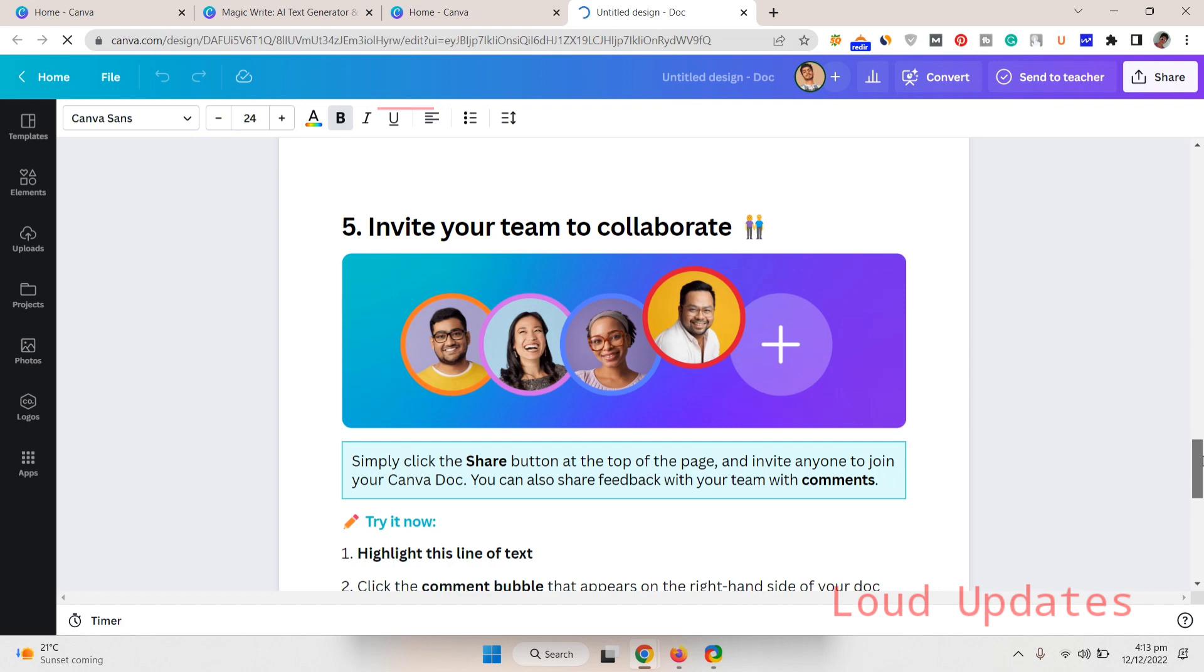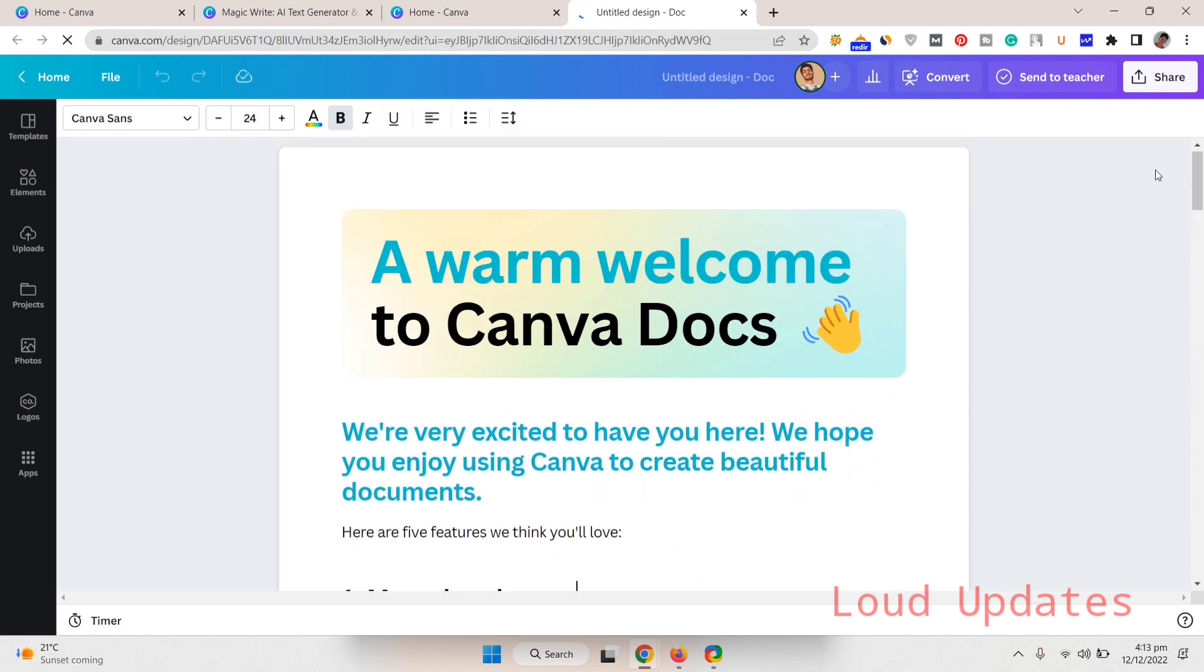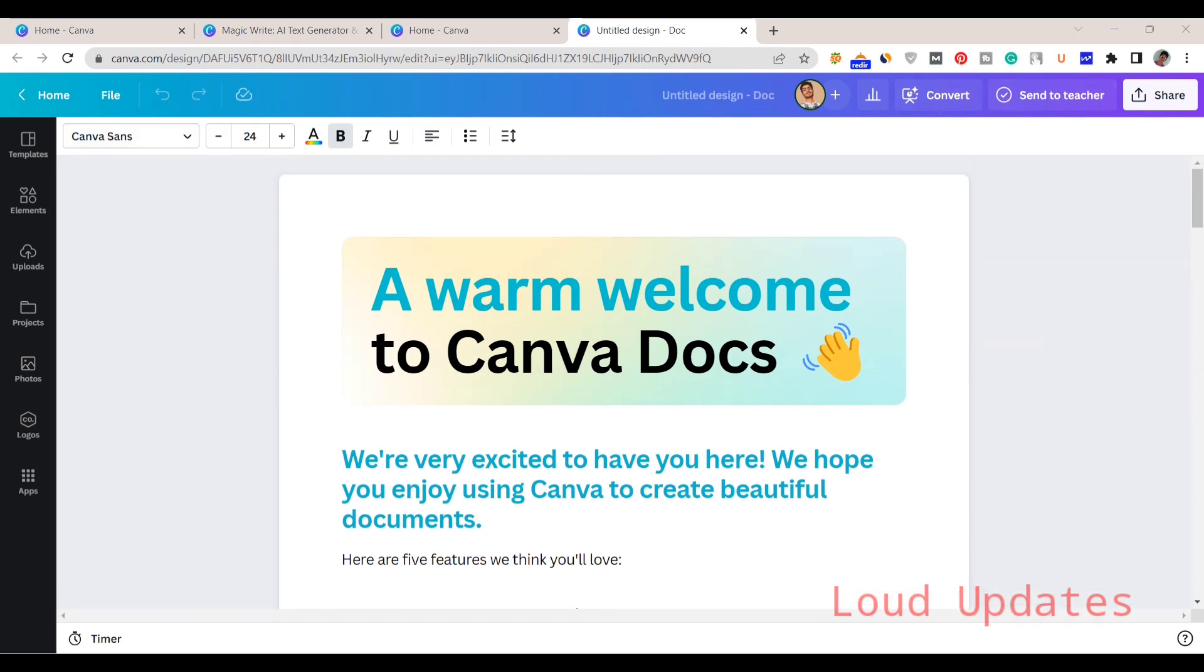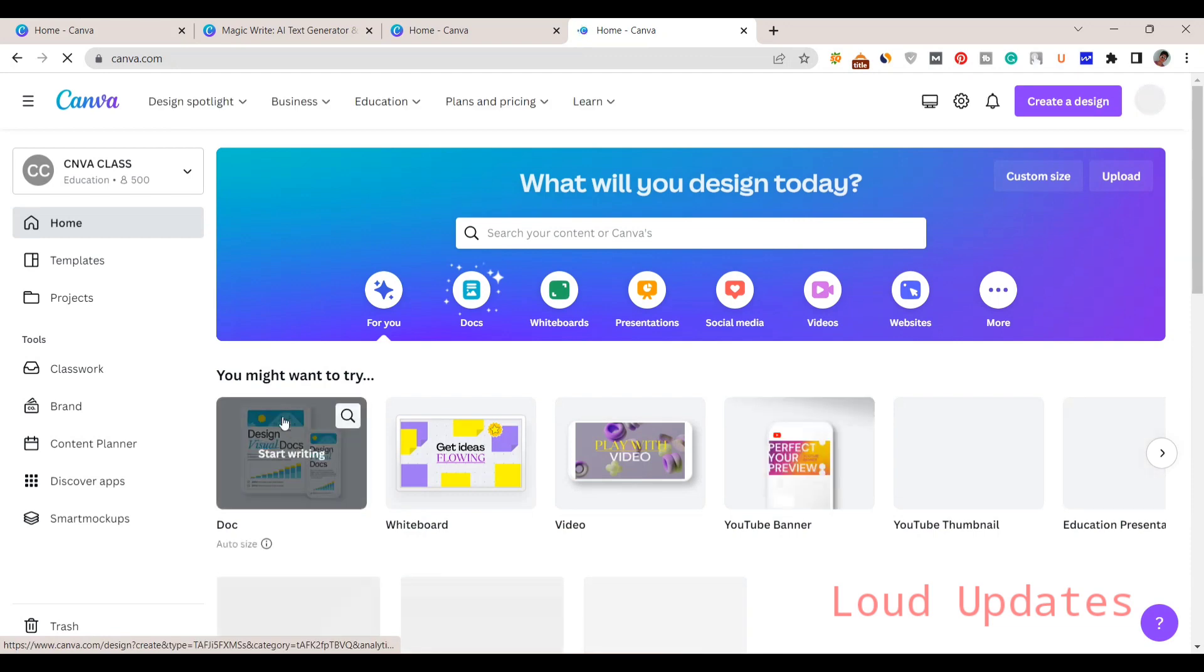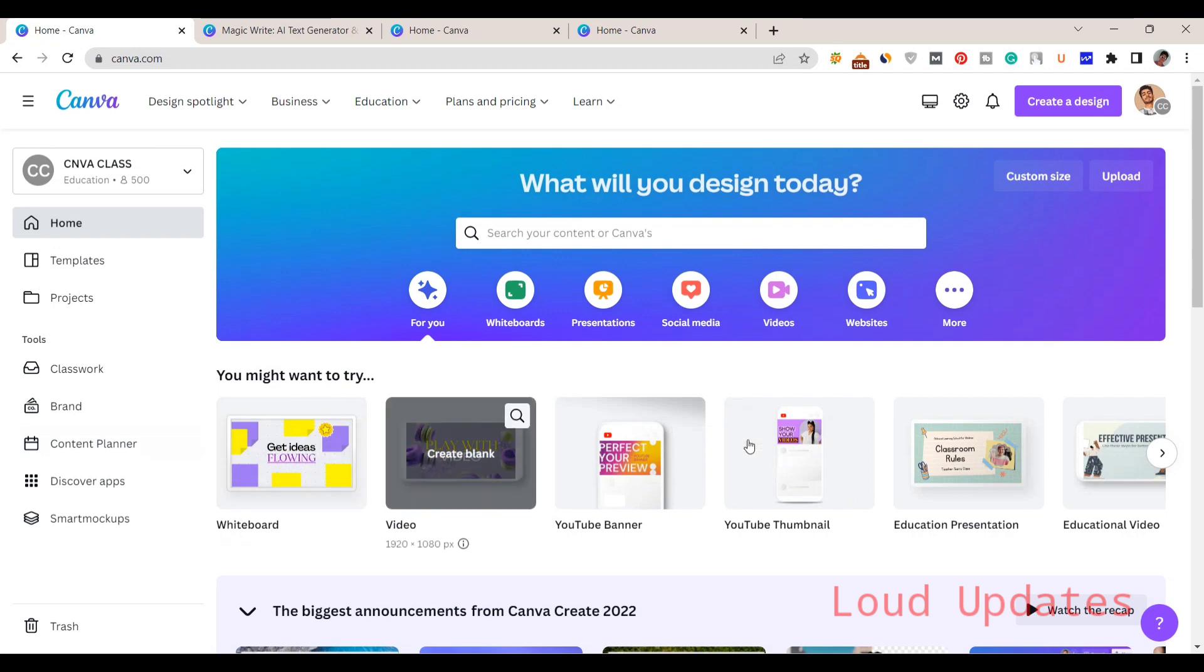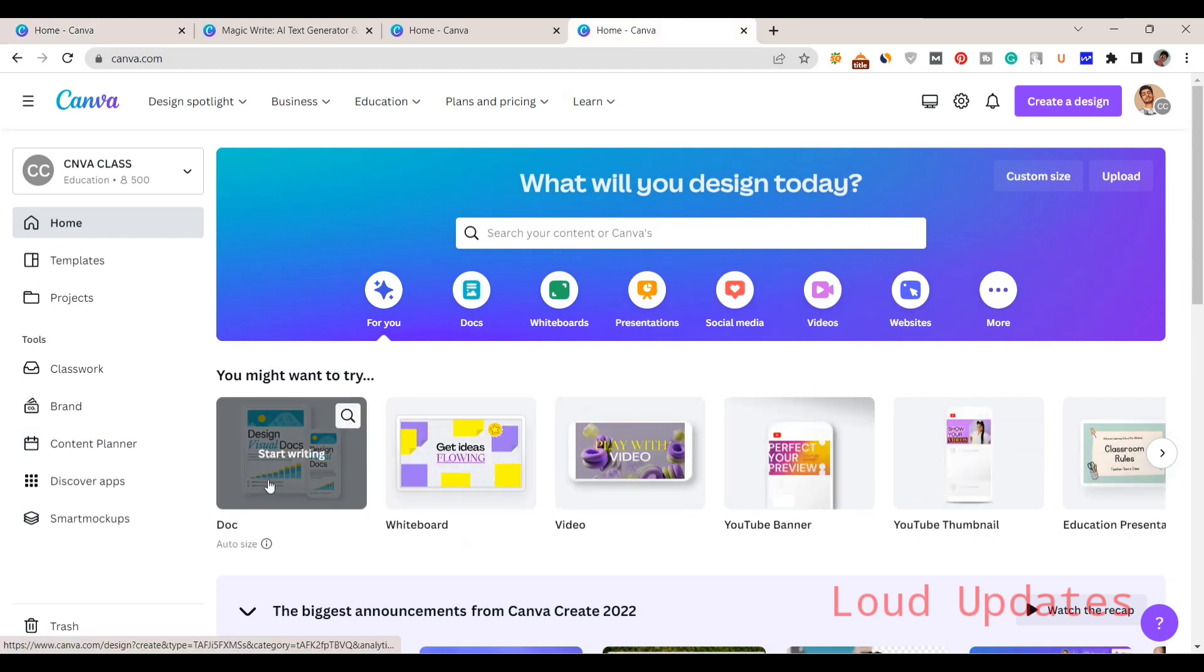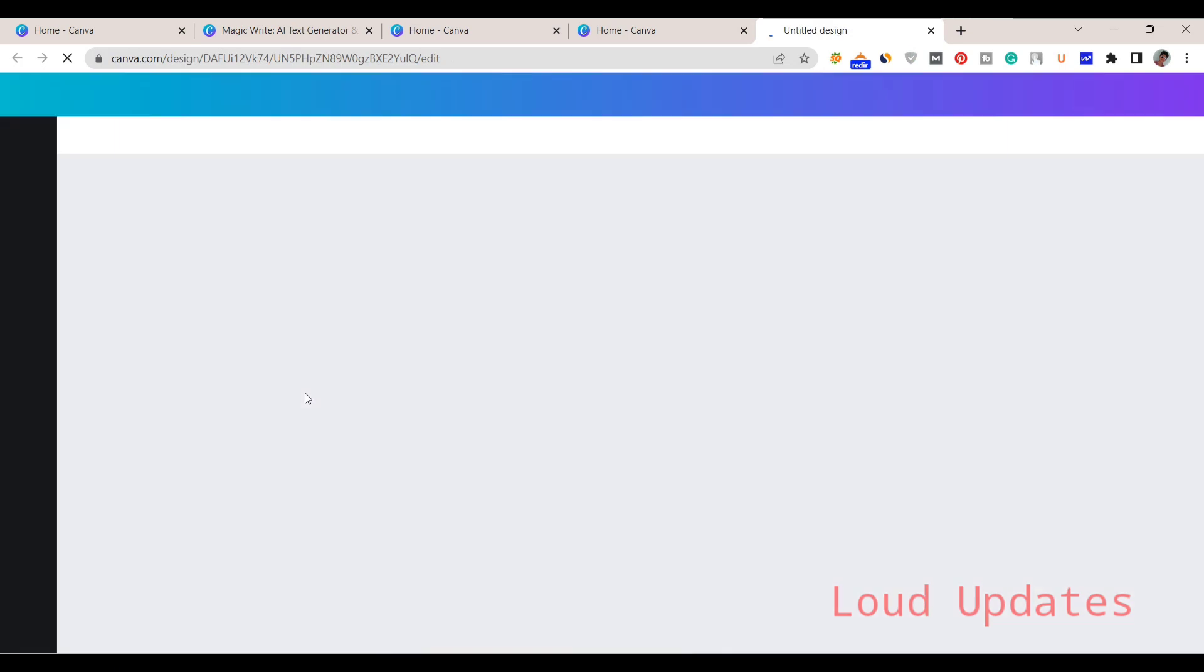Let's try this Magic Writer. We are going to the home page and here you can see Docs here. You can just start writing. Docs is available on the new page. Let's try this Magic Writer. A new screen will open once you click on Docs.